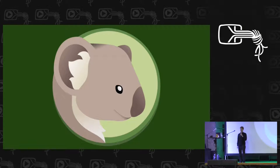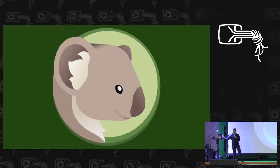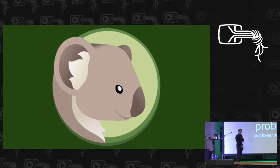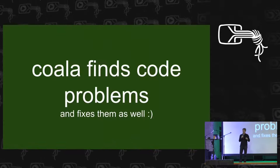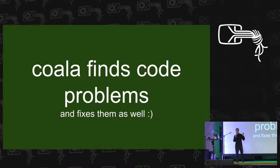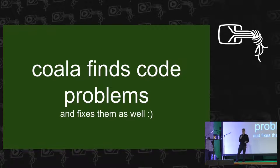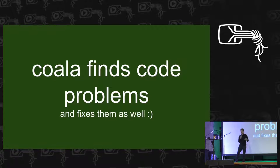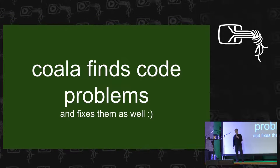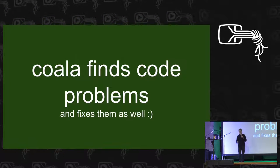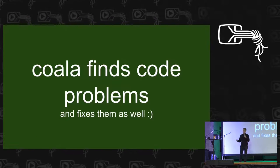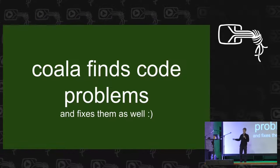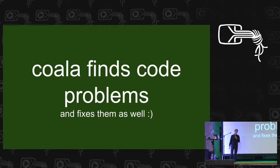I want to talk to you about Koala. In a very short description, Koala can detect problems in your source code and can also fix some of them. But in order to understand what makes Koala different from all those many tools out there, let me ask you a question.